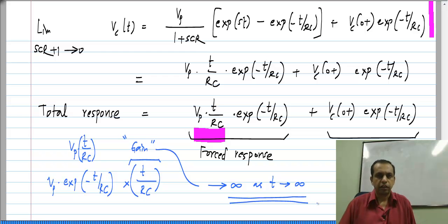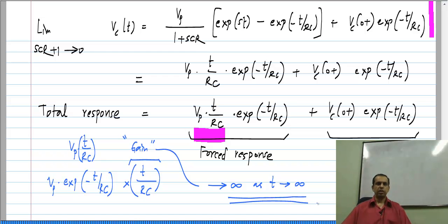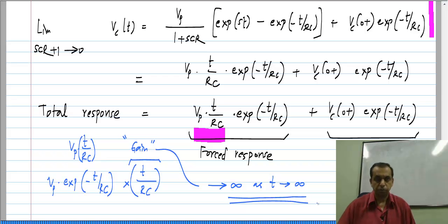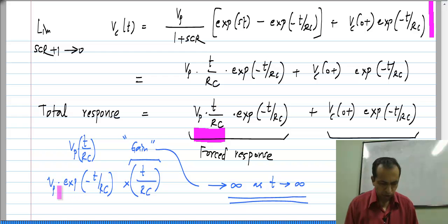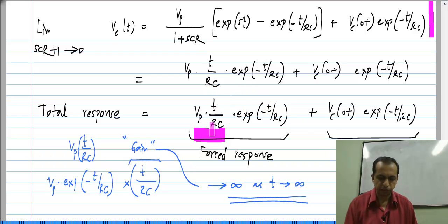This is a general feature: if you excite a system with its own natural response, it will have an infinite gain for that input. A system will have an infinite gain for its own natural response. This will be even more evident when we have sinusoidal inputs and a circuit with a sinusoidal natural response — then you can see what is known as resonance. This is also a type of resonance, but the total response will not go to infinity here.